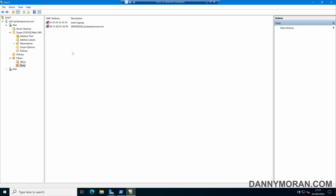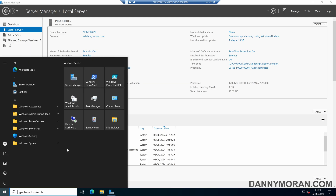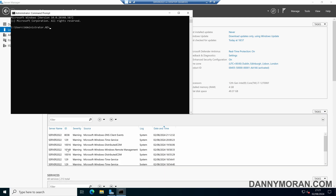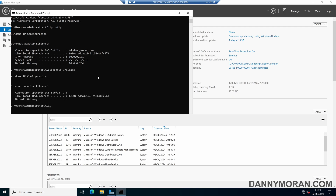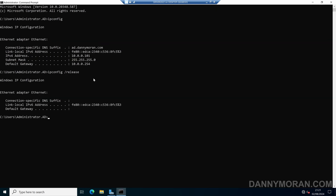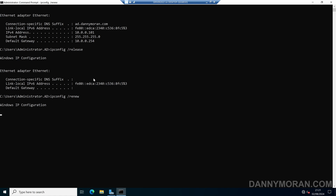Now I've got two devices in the deny list. To show this working, I'll go over to the server we just put in the deny list and open a command prompt. We can see it still has an IP address, however if I do ipconfig /release and then ipconfig /renew, it will never actually get an IP address because it is in the block list — it will just hang while trying to get an IP address.